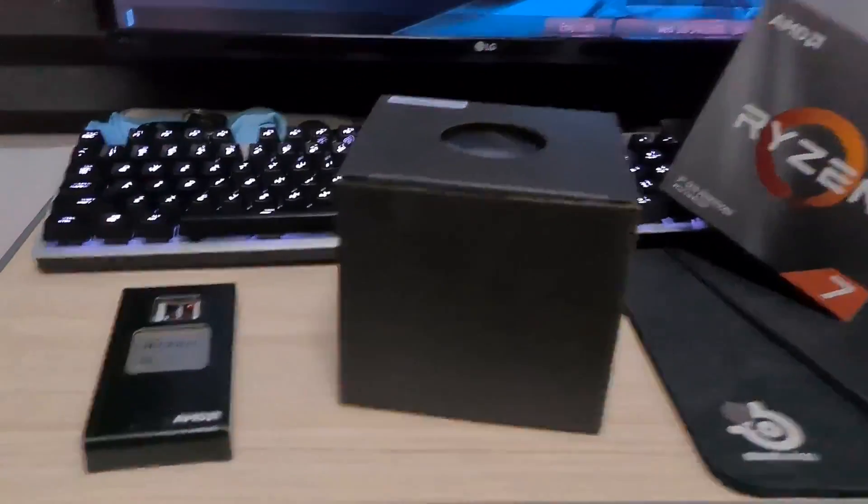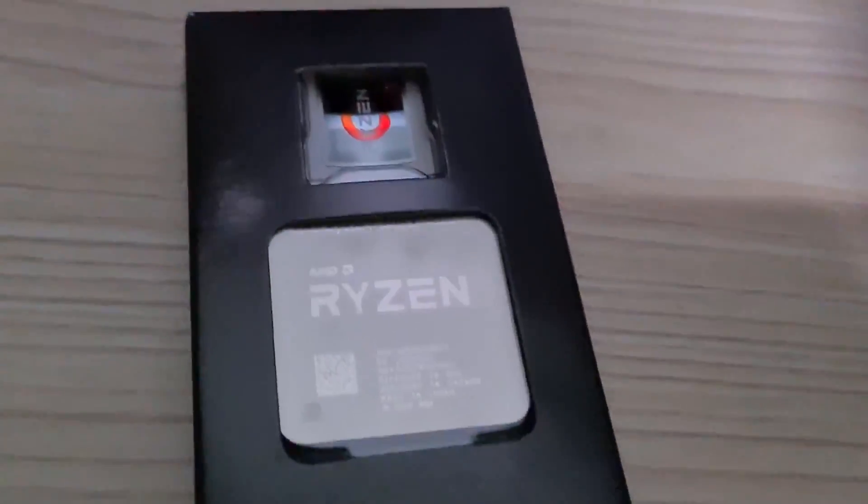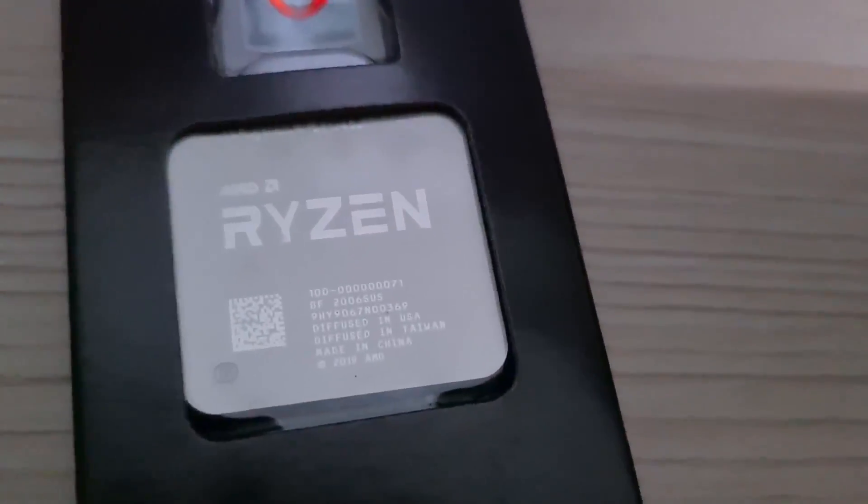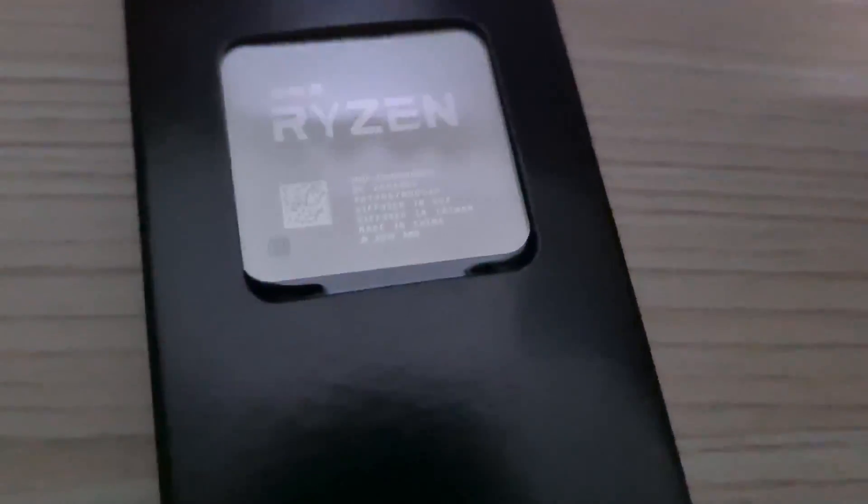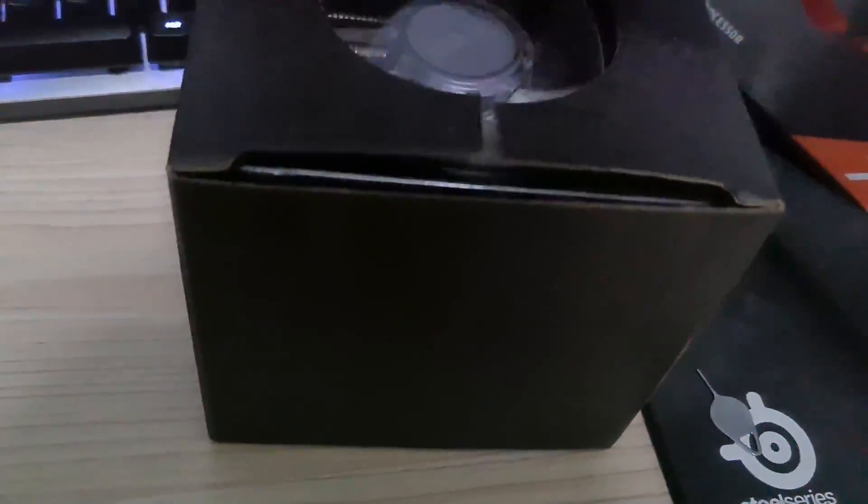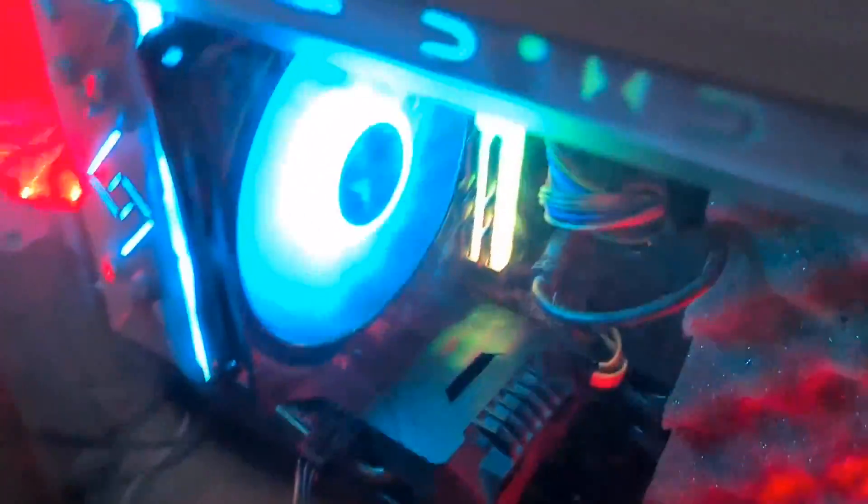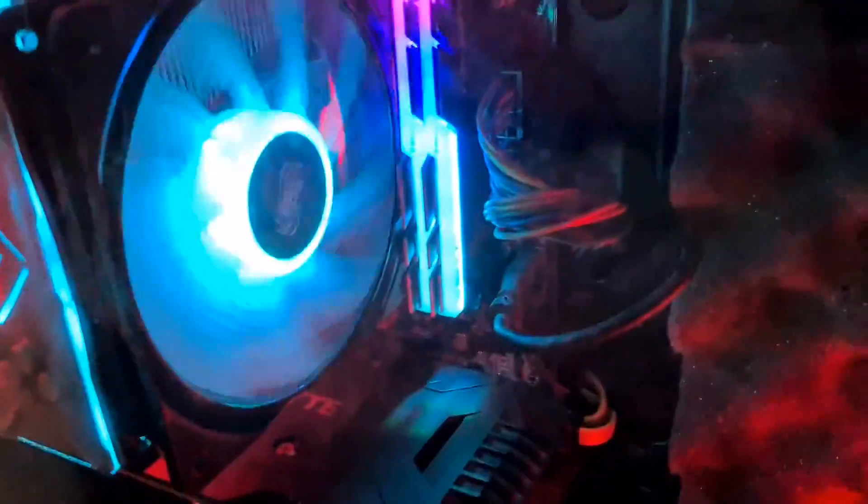Alright, so here's the CPU. There you go, Ryzen 7. There you can see Ryzen 7 3700X. This is a prism cooler, the RGB one, but I'm not going to be using the RGB cooler since I already have a Deepcool Gamax GT.